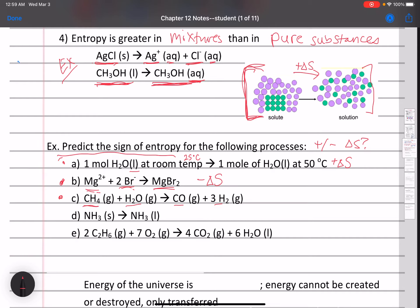For part C: CH₄ plus H₂O reacts to form CO₂ and 3H₂. On the reactant side we have two moles of gas; on the product side we have a total of four moles — one mole of carbon monoxide and three moles of hydrogen gas. We're increasing the number of particles, and there are more moles of gas on the product side, so this has a positive delta S.